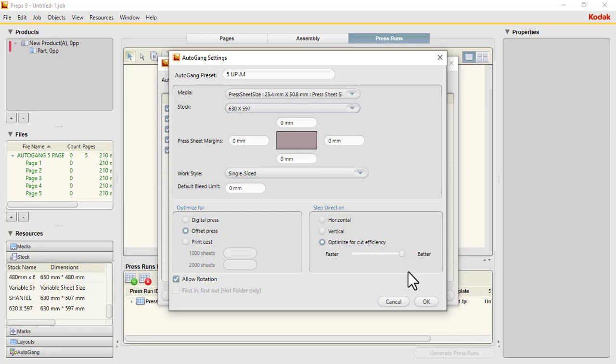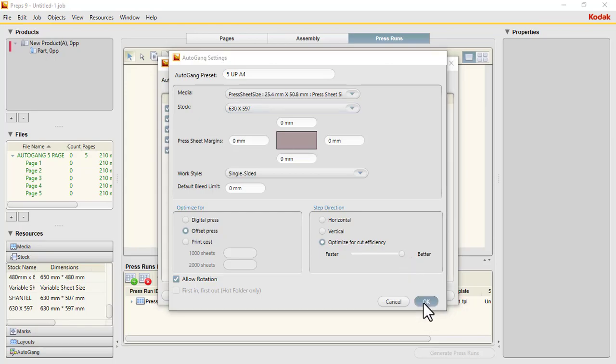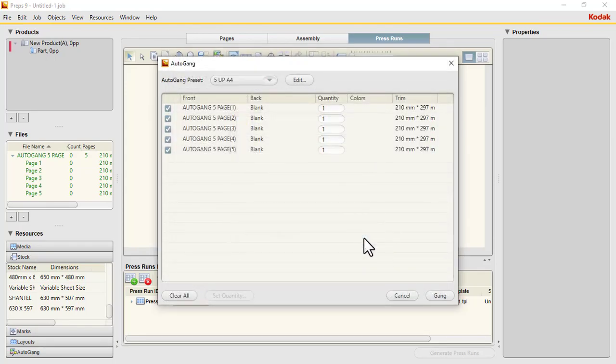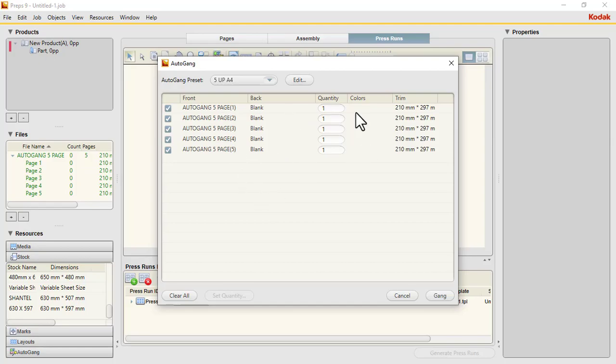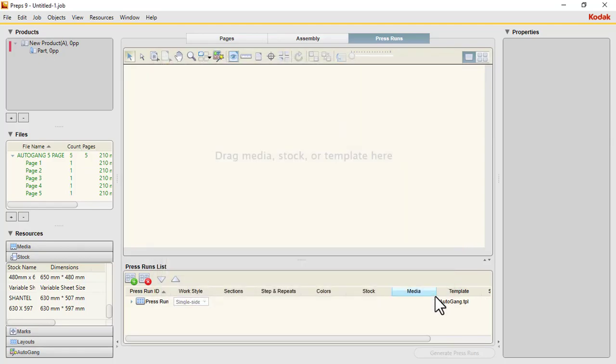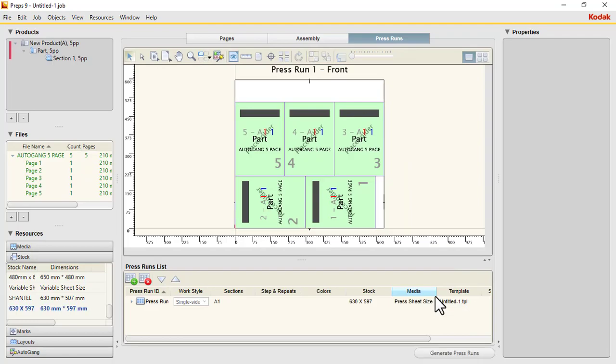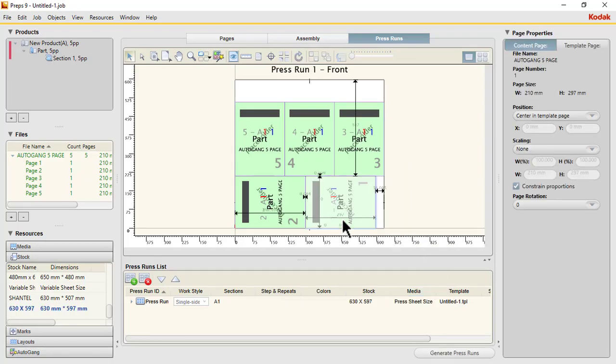We've loaded our preset. We are going to gang a five-page job, and it is going to be one sheet. So you gang it. You've seen our 5-up - this is one, this is